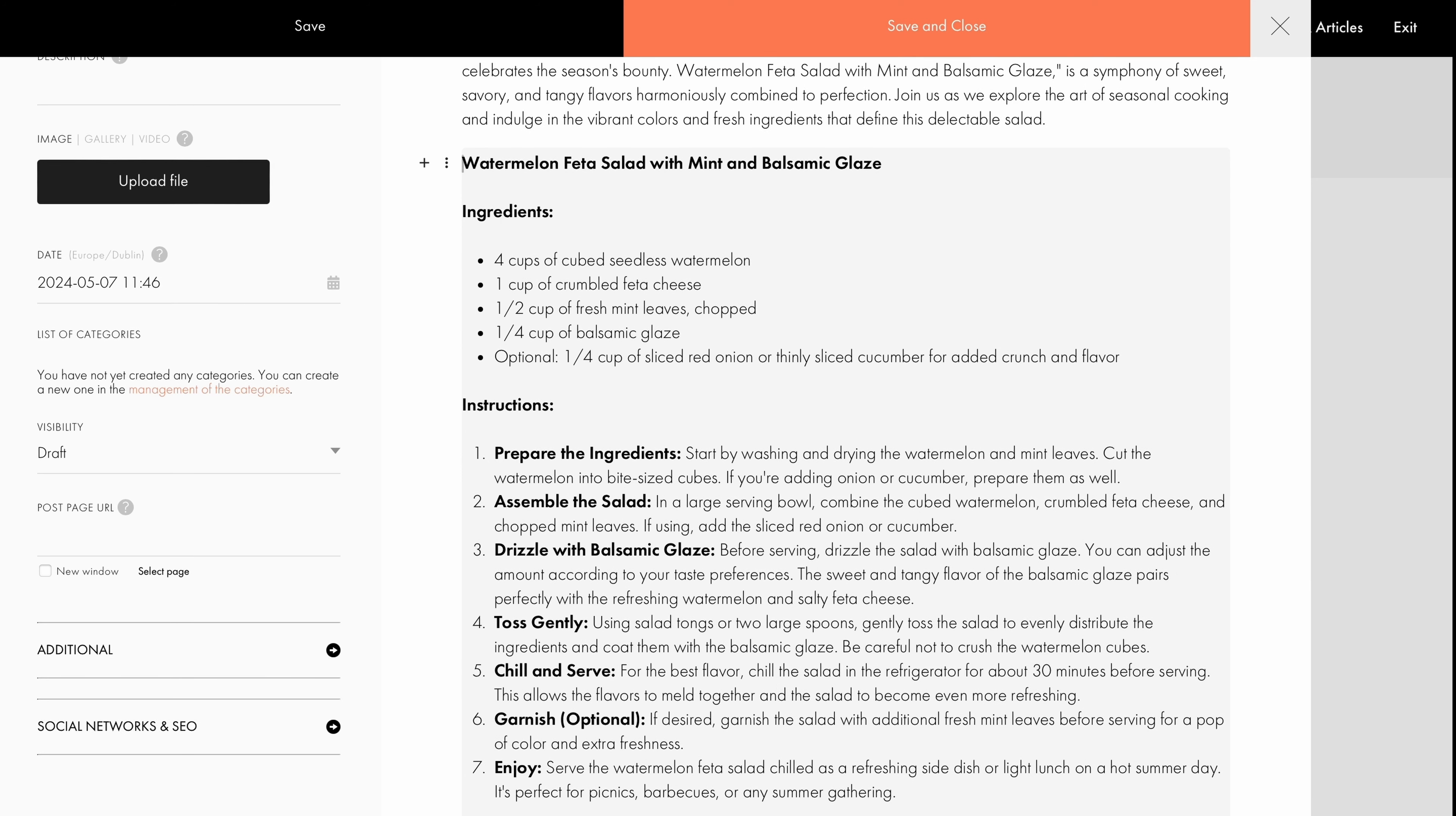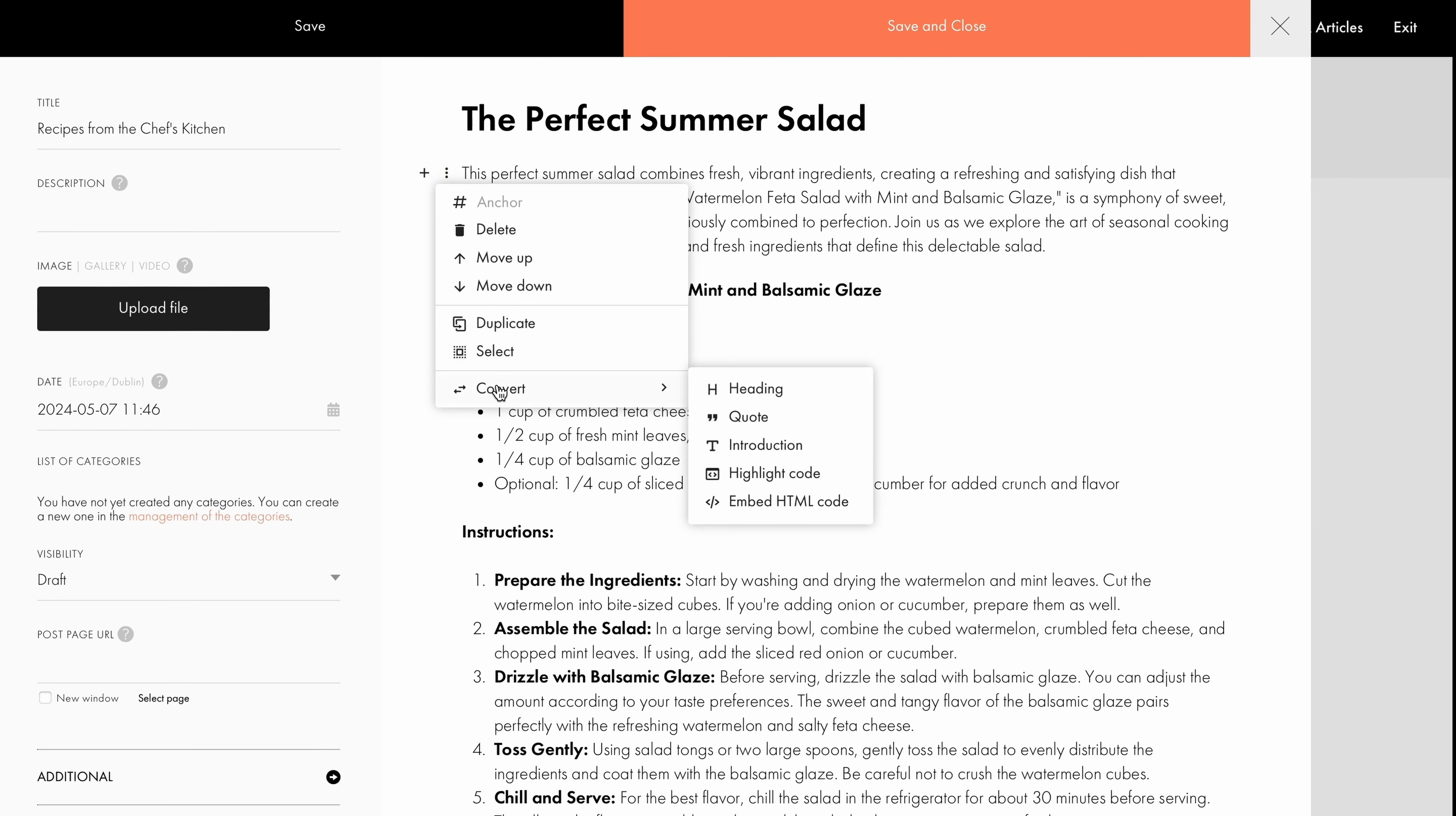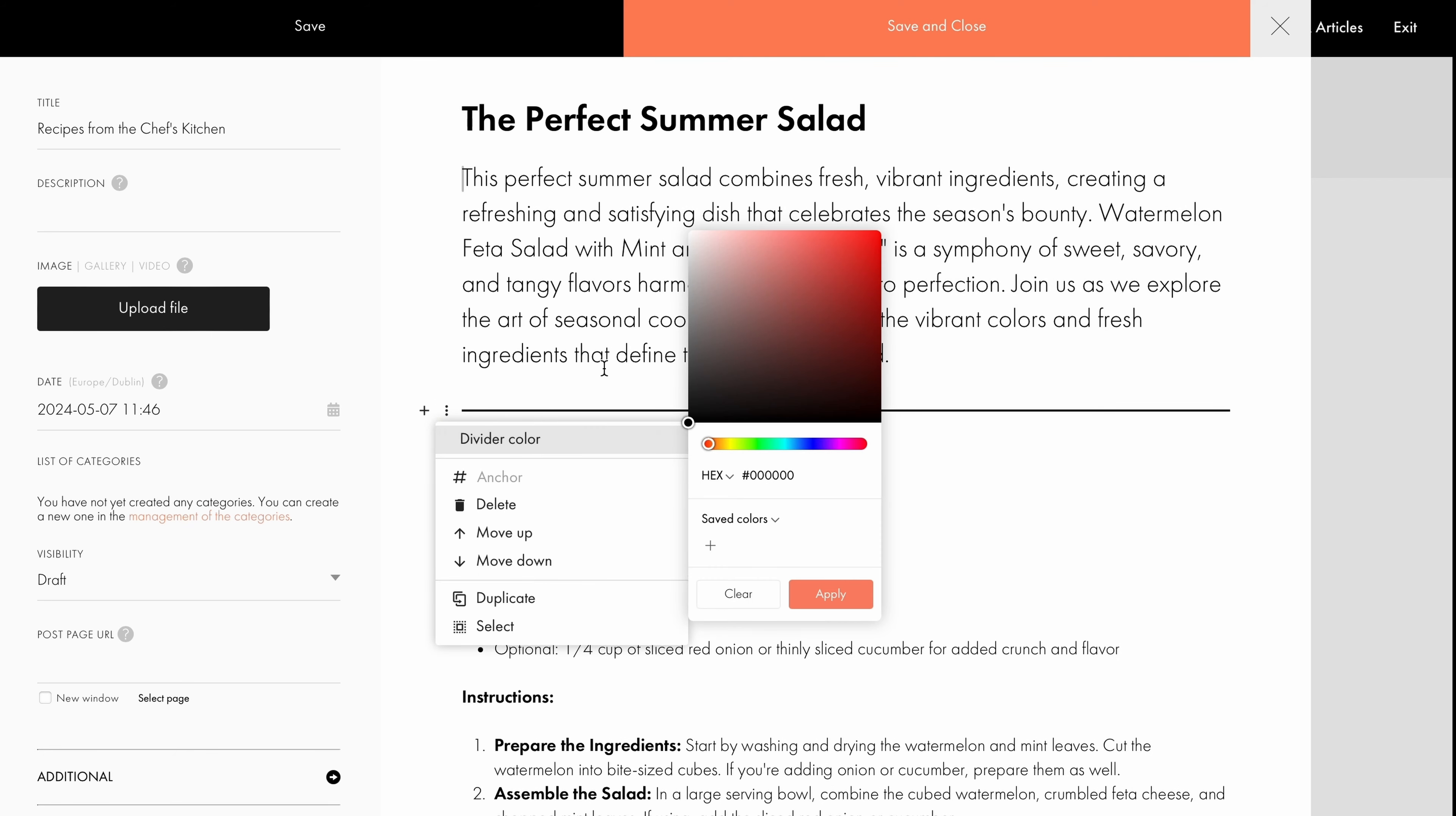Next, let's edit the first text block. I click on the three dots and select Convert to convert it into introduction, and add a divider below. Then, I adjust the color of the divider to better complement the layout.